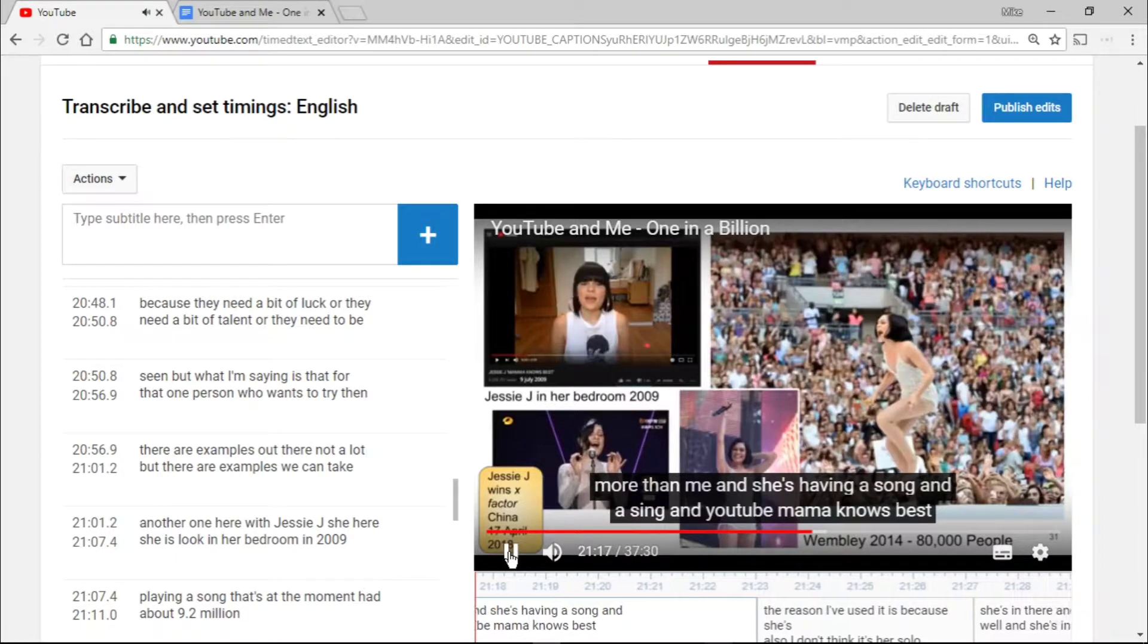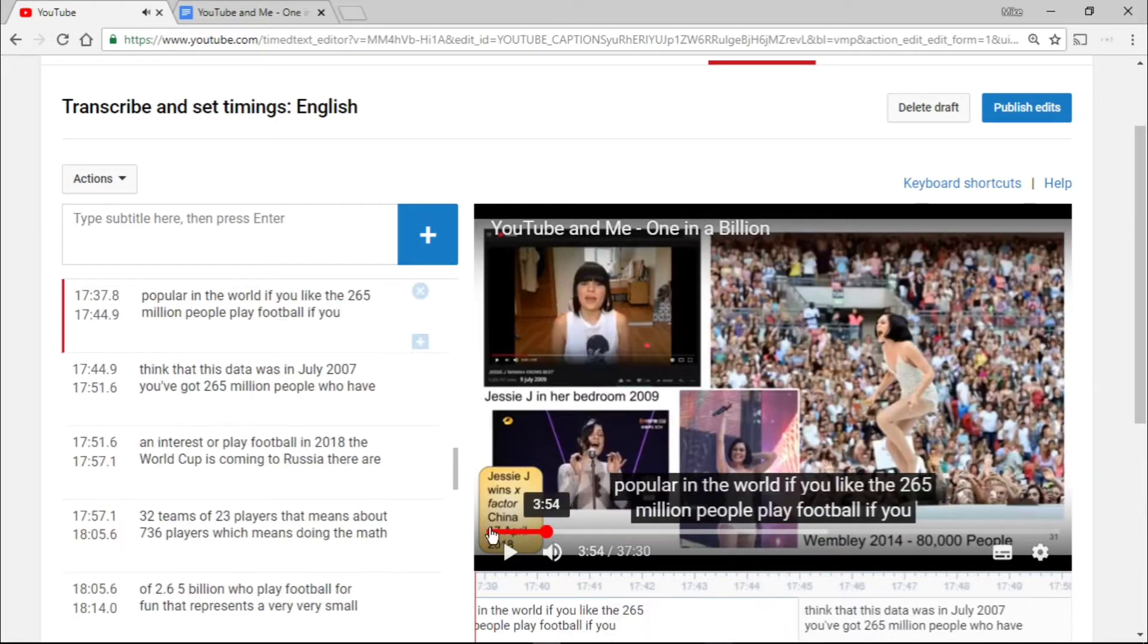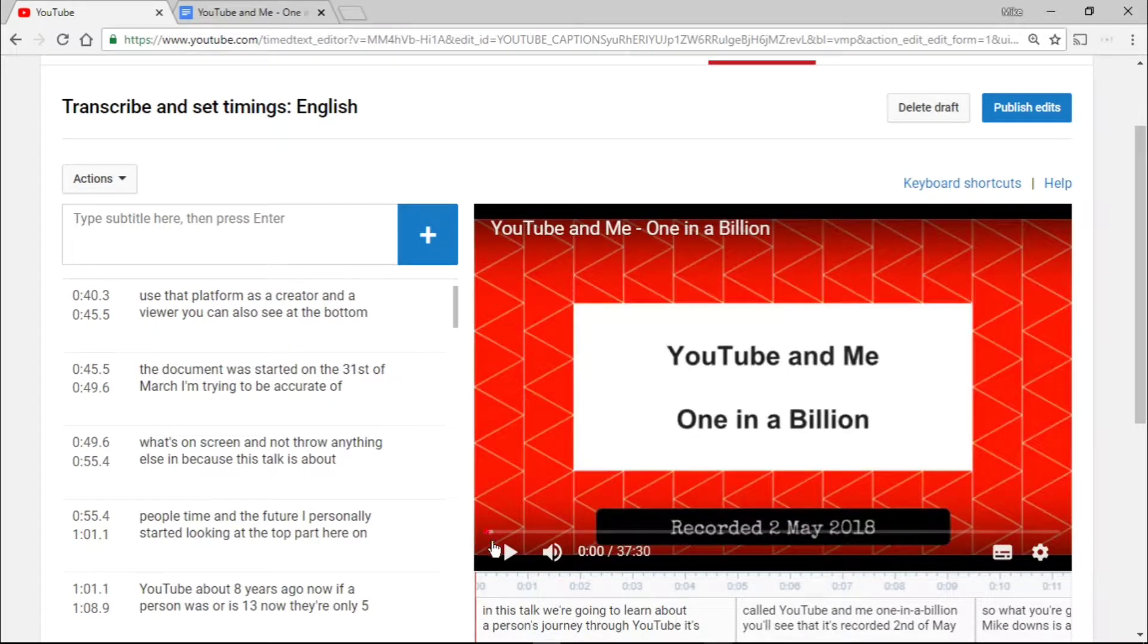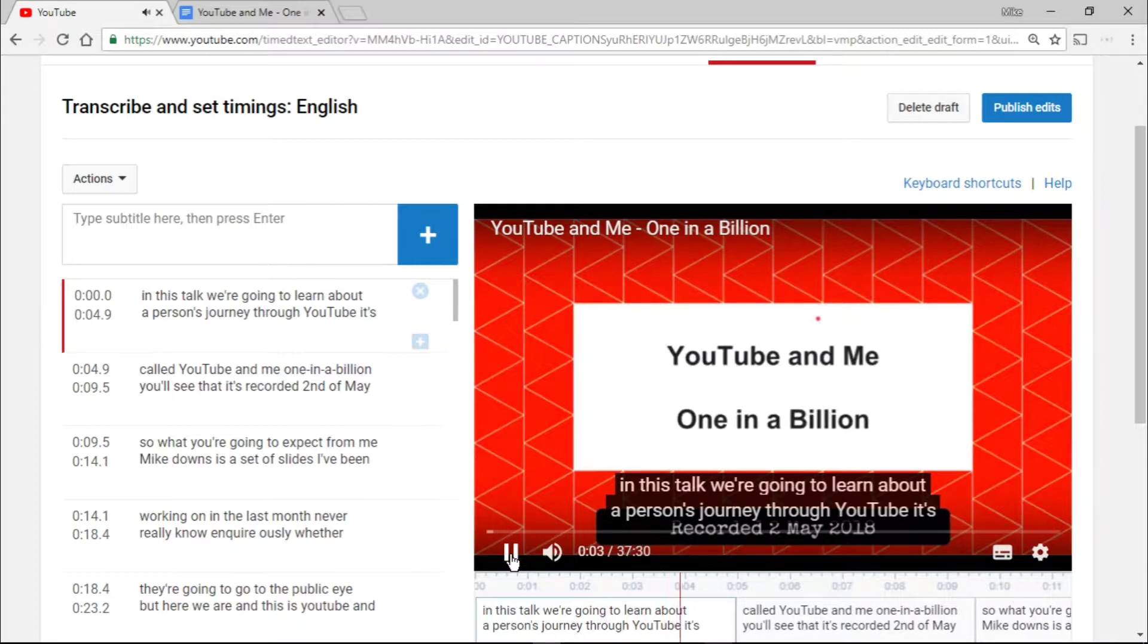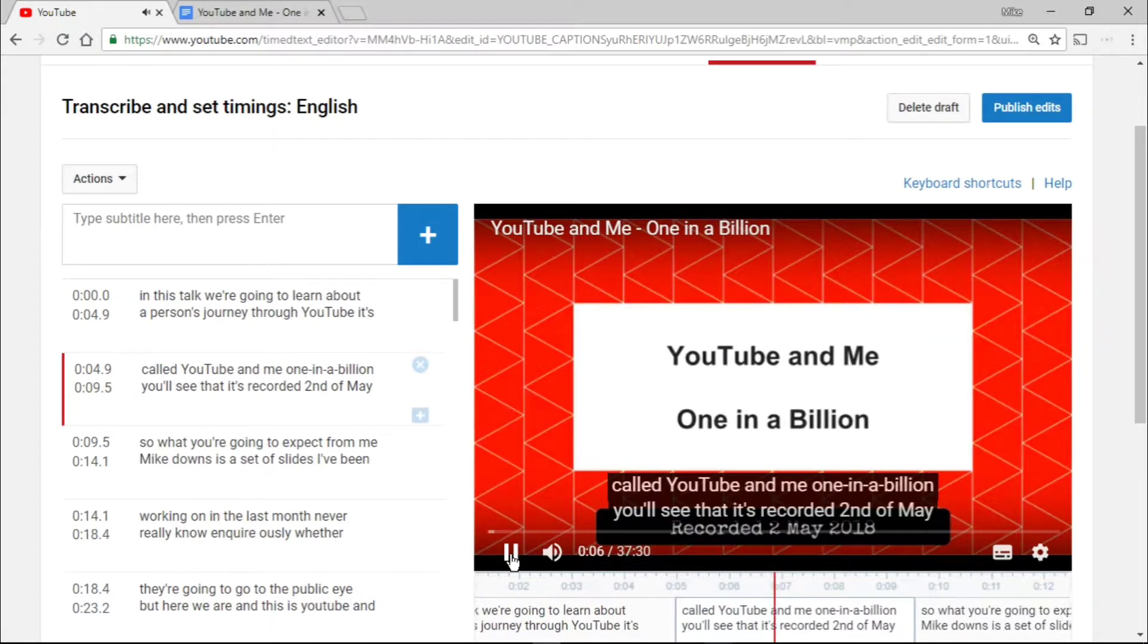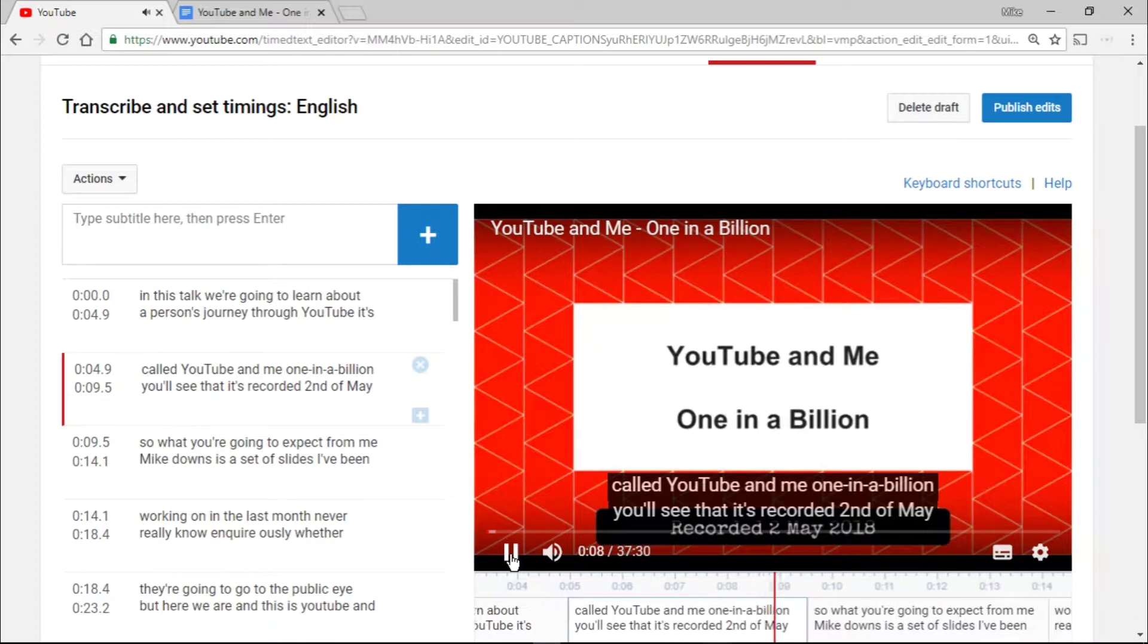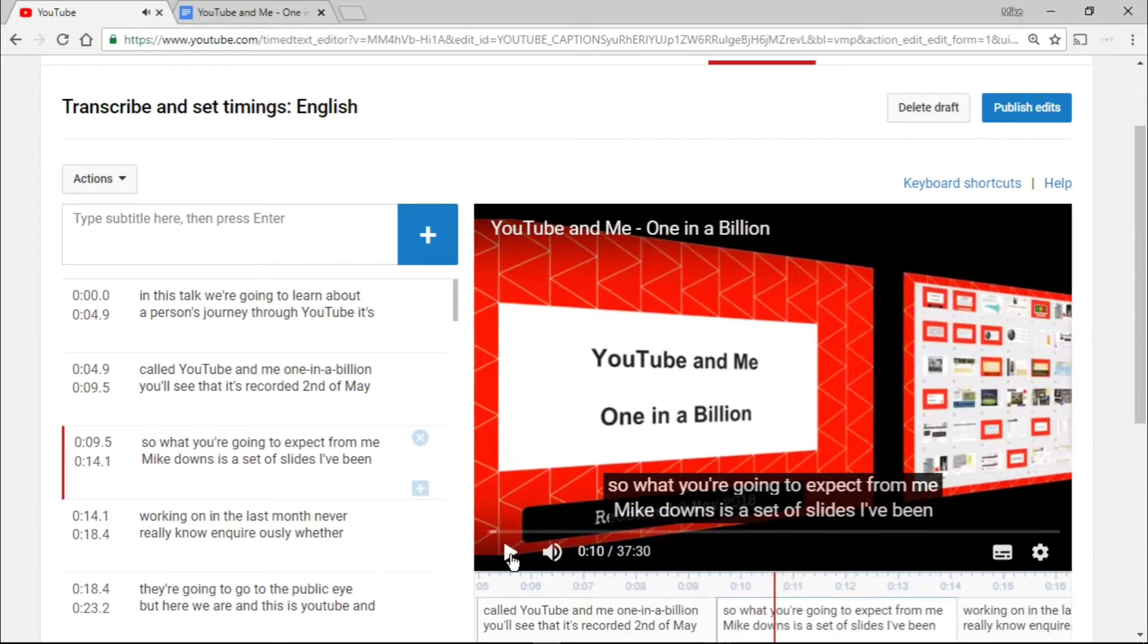And she's having a... Sorry, that's not very good, is it? Because what I've done is... Right, here we go. Let's go from the beginning. In this talk, we're going to learn about a person's journey through YouTube. It's called YouTube and Me, One in a Billion. You'll see that it's recorded 2nd of May.